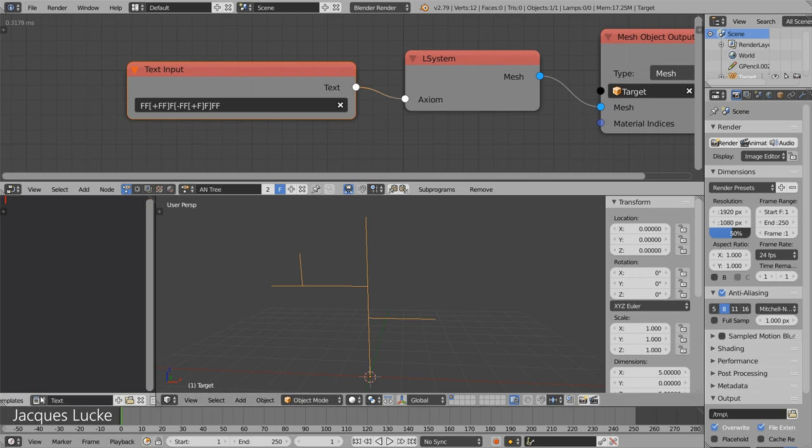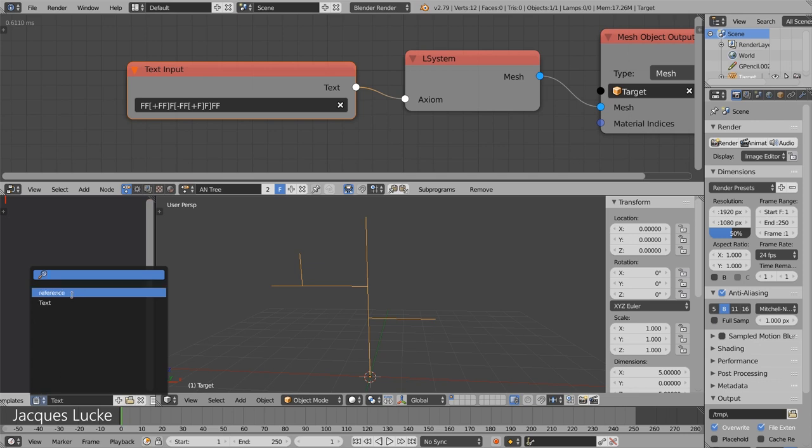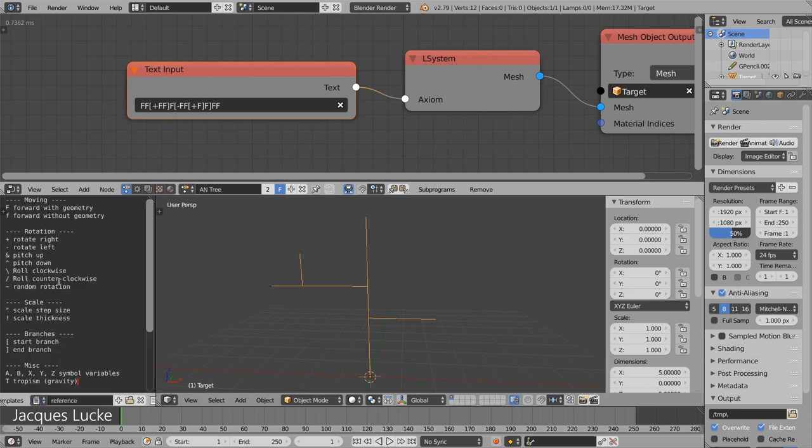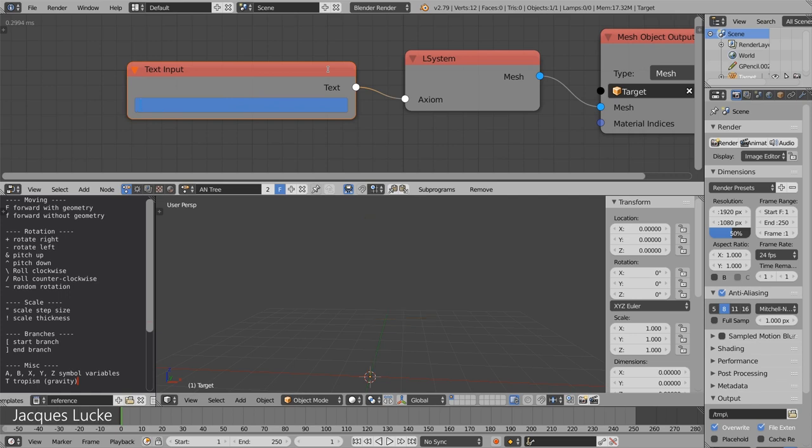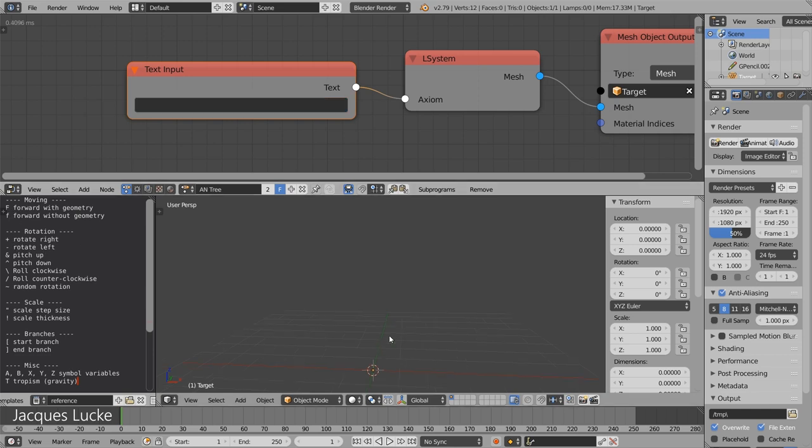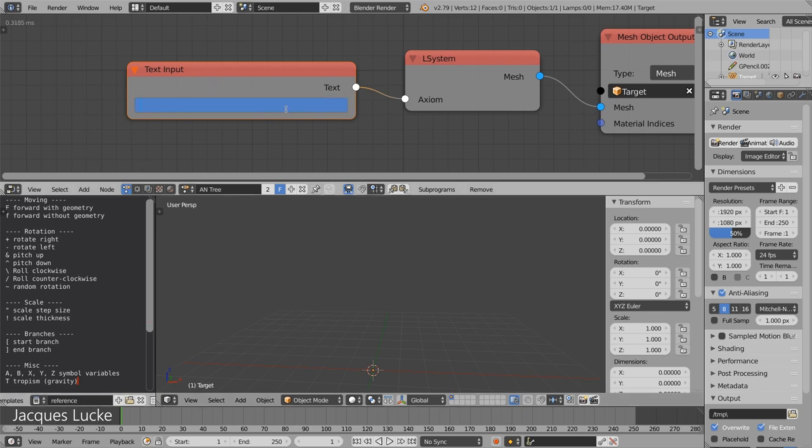I prepared a little reference here so that you can see the different symbols that are available for you. At the moment maybe there will be more in the future but let's look at some of those here. We have already seen the uppercase and lowercase f rotate left and rotate right.